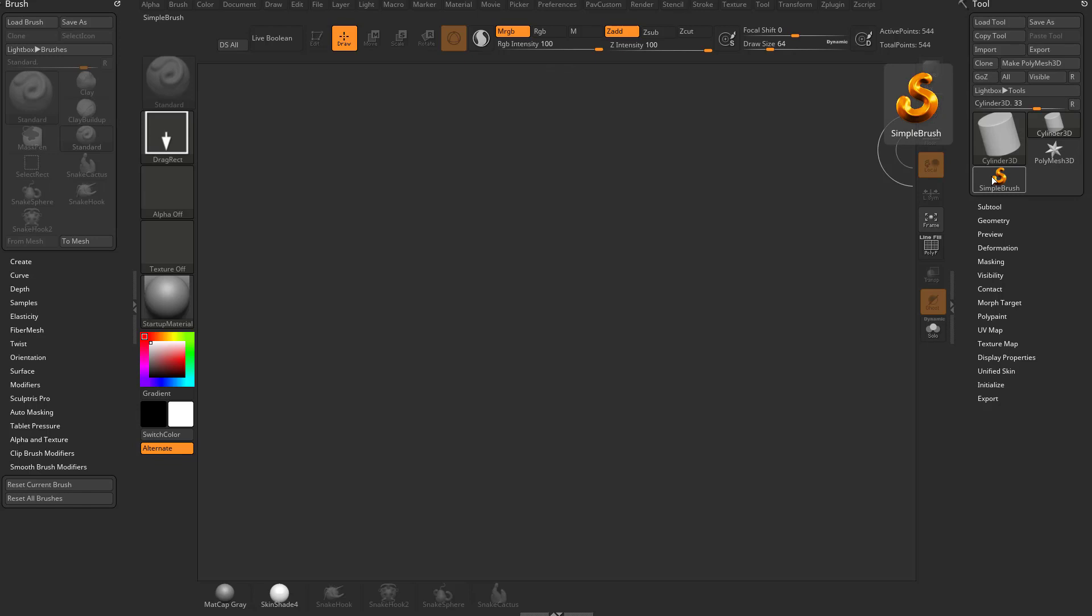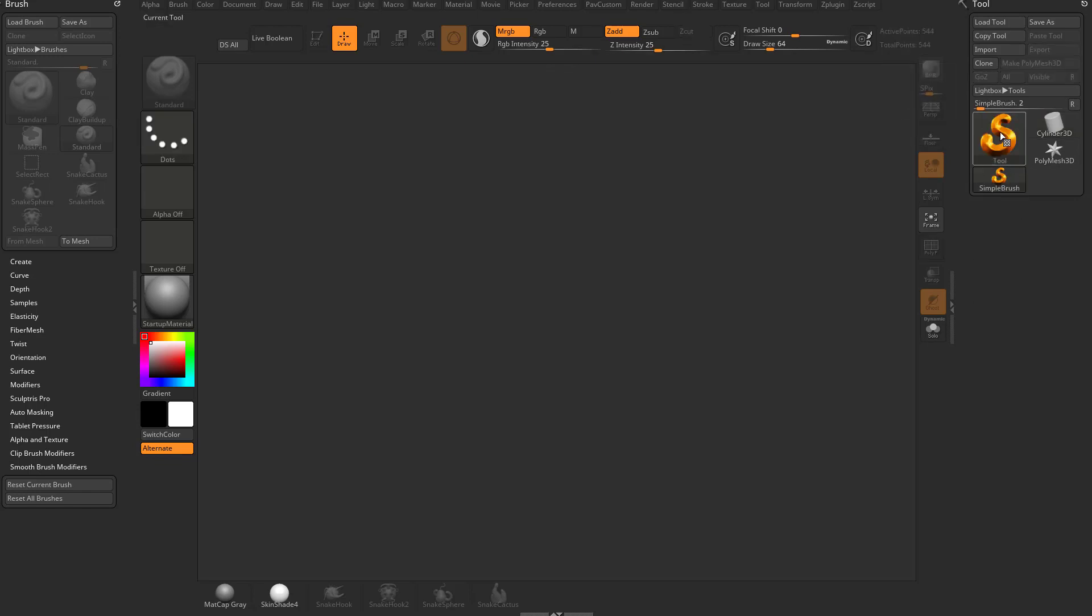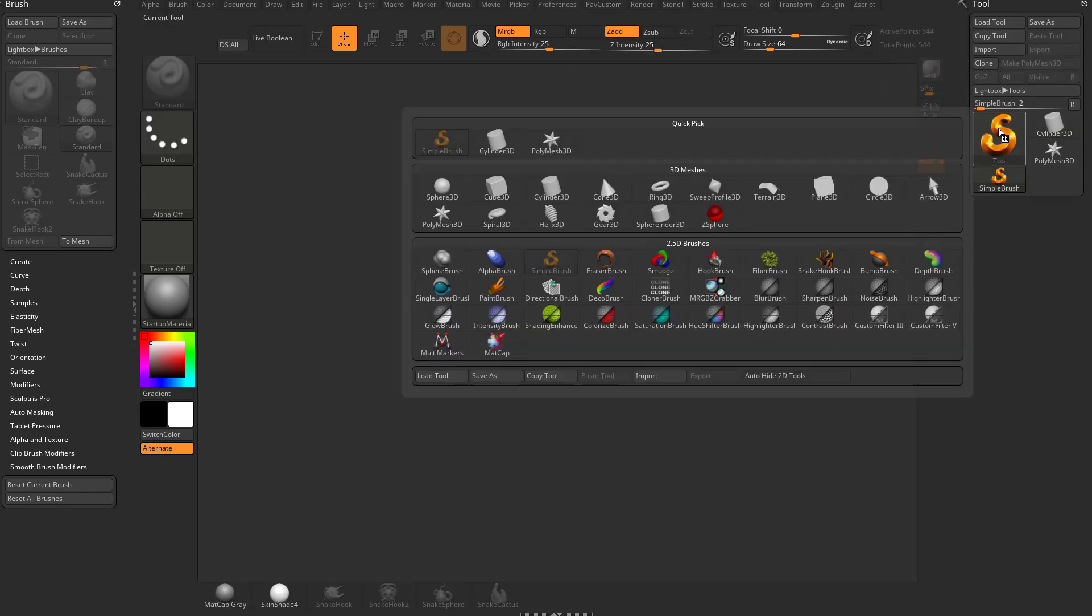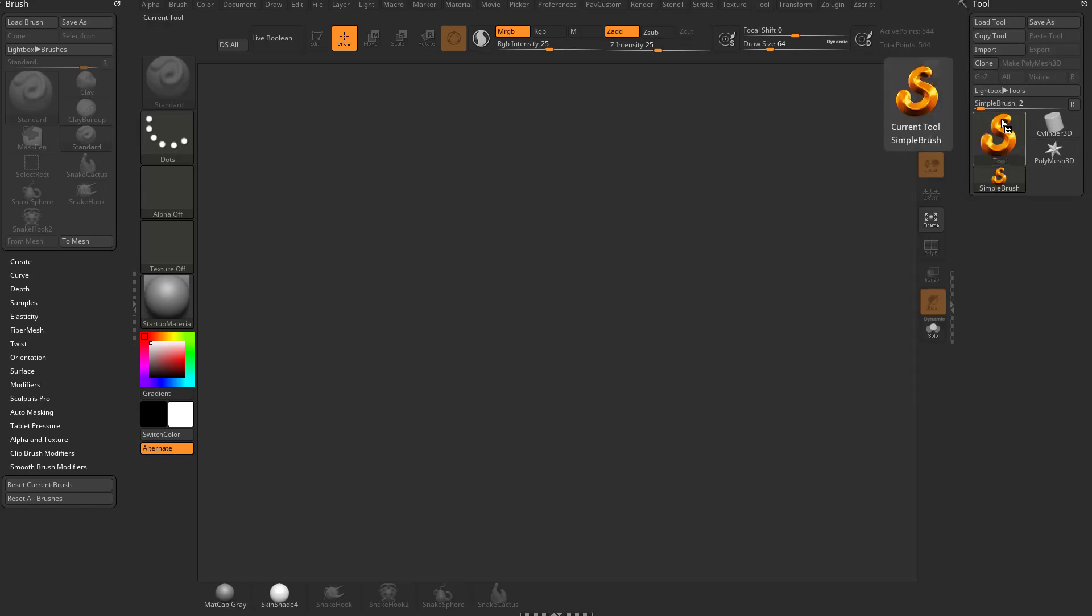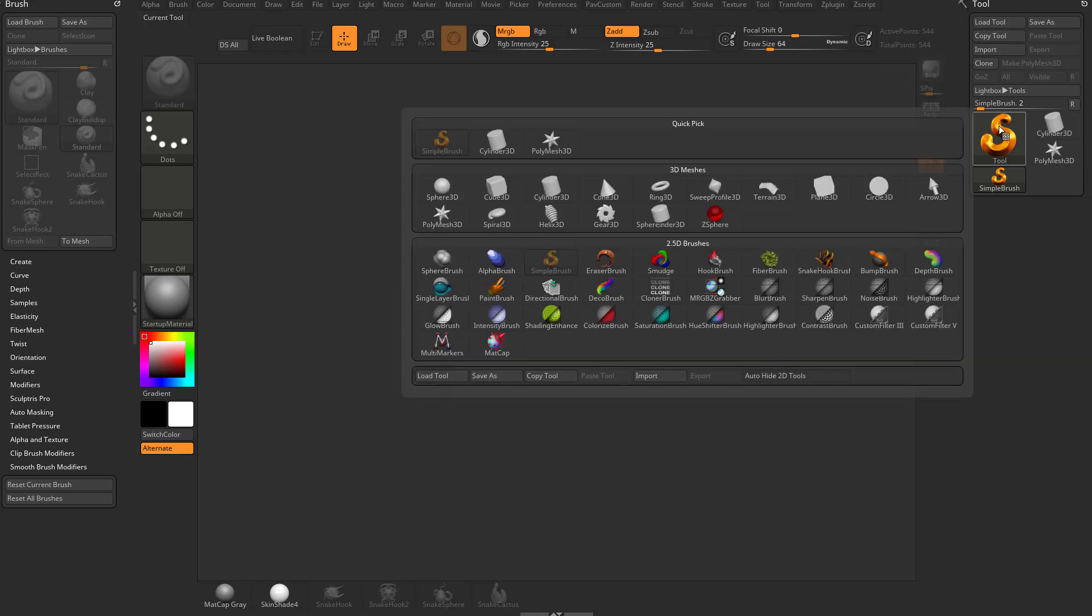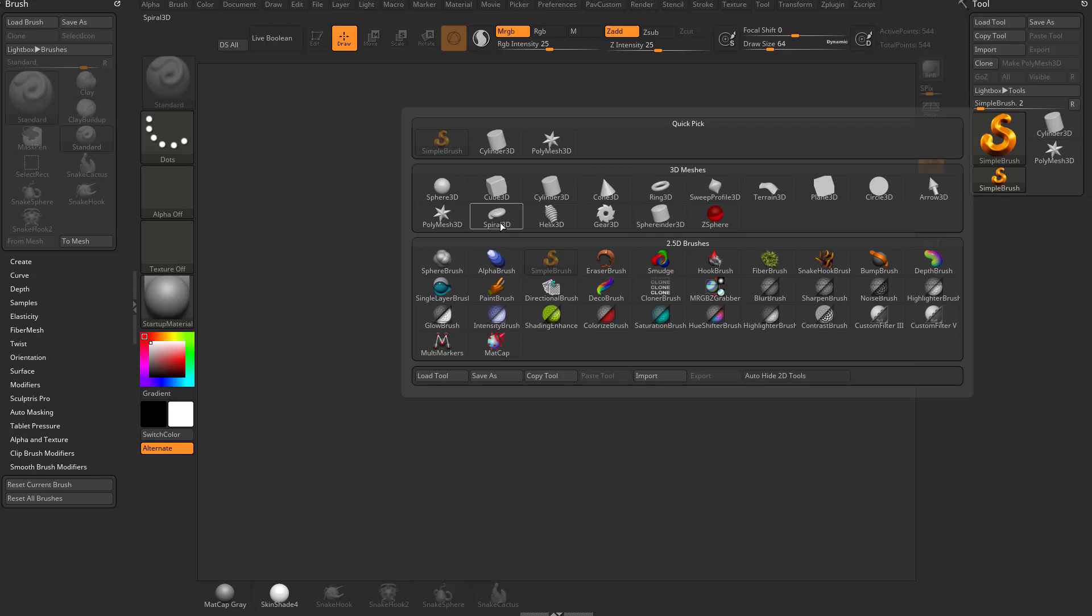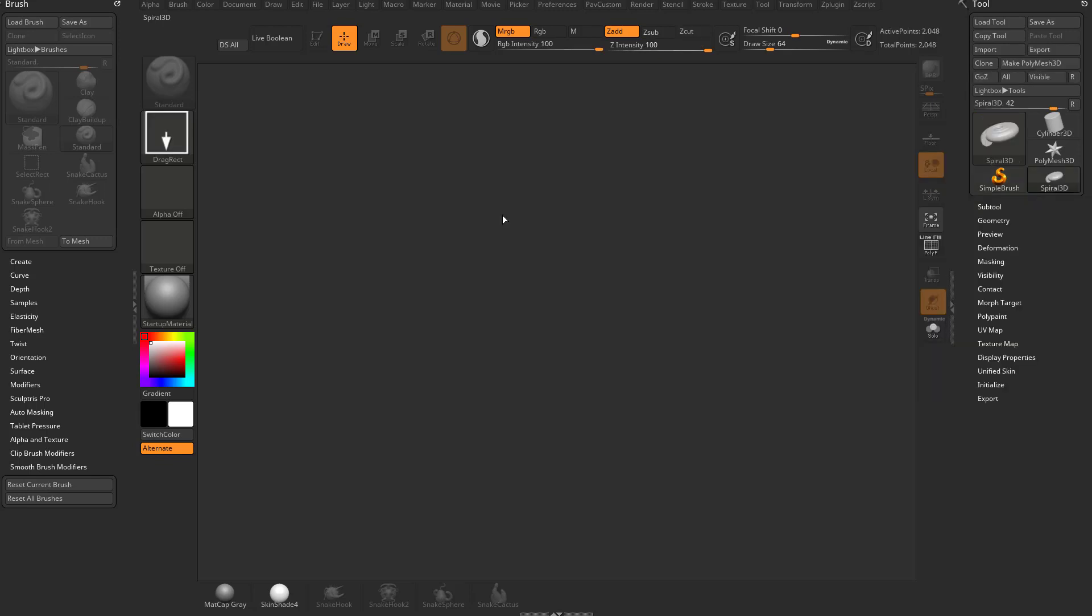Because we need to see some submenus here, if you have the simple brush selected, you'll see that if you hover over this, that is the current tool. We're going to get deeper into this in just a minute. But if you click on that, you can choose any of these 3D meshes here. Let's grab any one of these primitives, we'll do Spiral 3D.